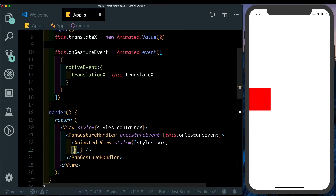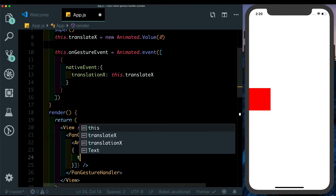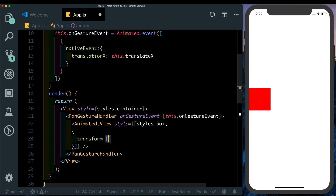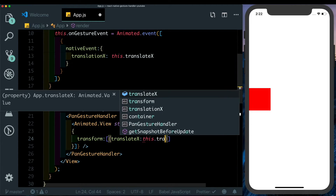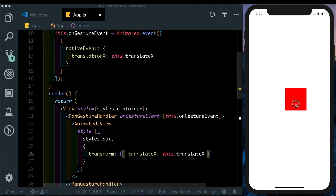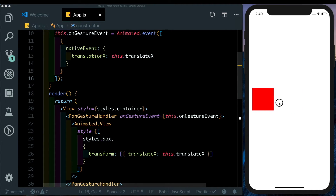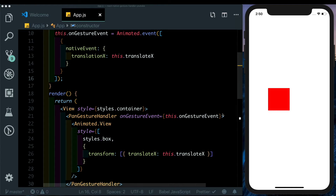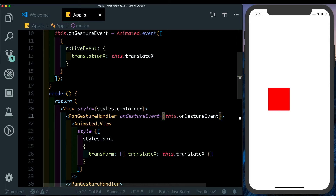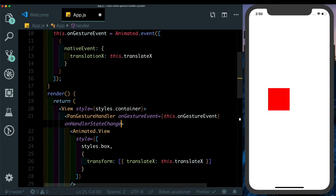In the Animated.View we want to map translateX to our view, so let's change the style to an array and pass in a transform array that maps translateX to this.translateX. Now when we pan the object we see it translates on the X axis. But when we release the object we want it to animate back — for that we can use another prop on PanGestureHandler called onHandlerStateChange.